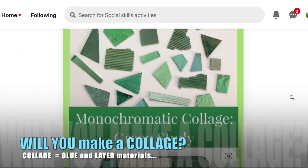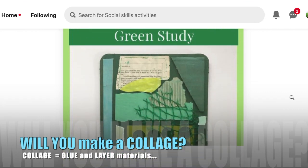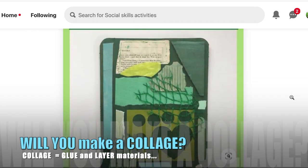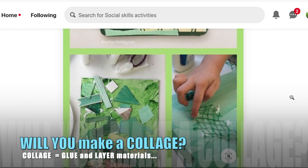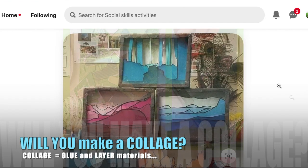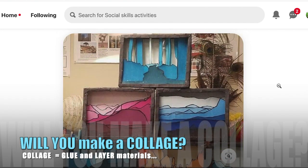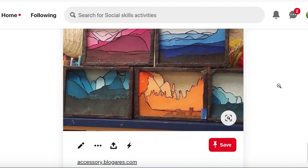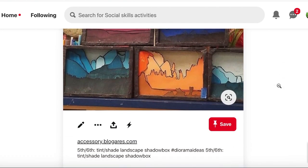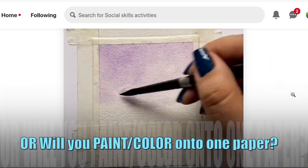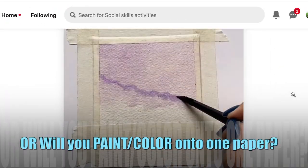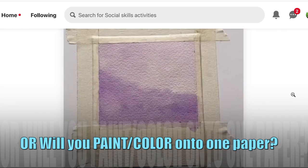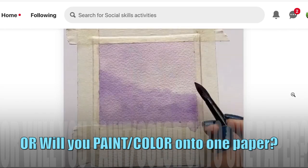You have many choices in how you decide to use a monochromatic color scheme. Will you make a collage? Instead of using many papers like a collage, maybe you'll choose to paint or color onto one paper.